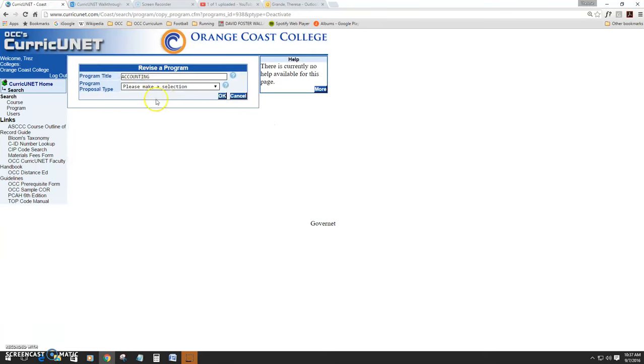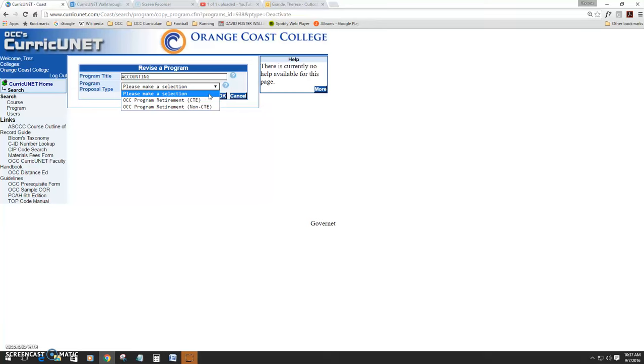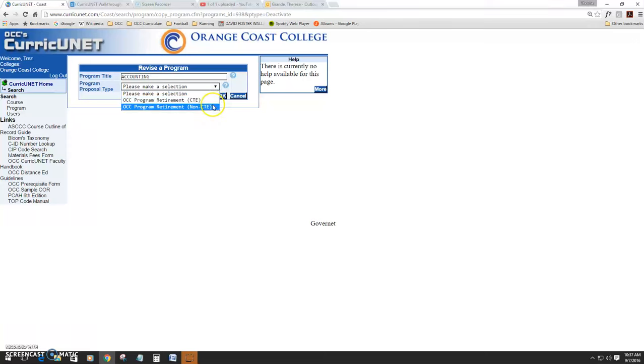The following screen will ask you to select which type of program proposal. If your program is a CTE program, select Program Retirement CTE. If it's not a CTE program, select Program Retirement Non-CTE. This simply routes your program proposal to the appropriate approvers in Curricunet.